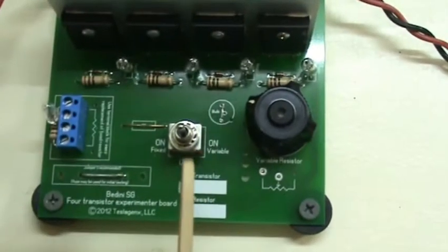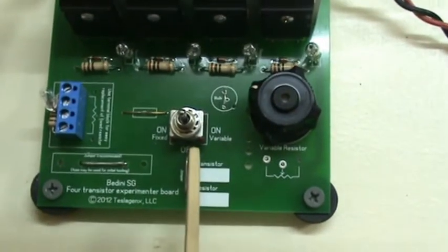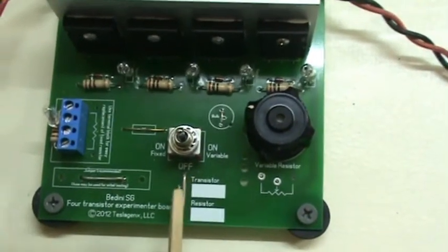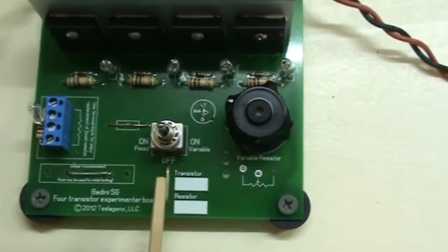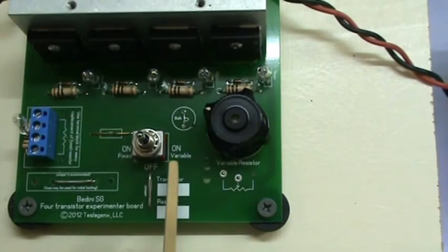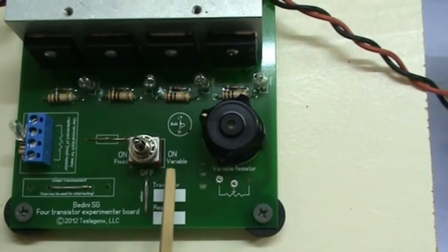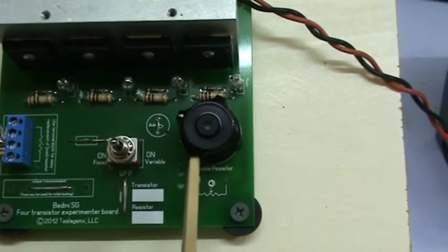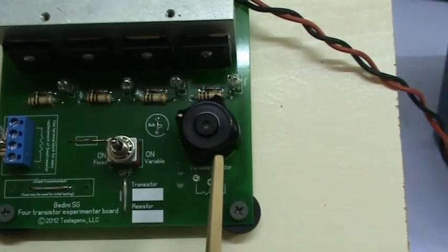We've also got this three position switch in the middle here. The off position is of course off. On this side is the variable position, so that's used for tuning the machine.